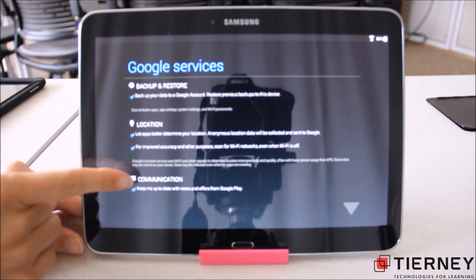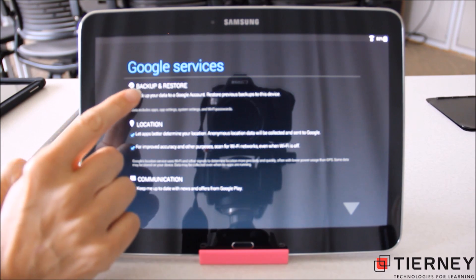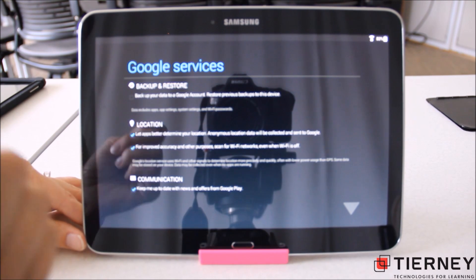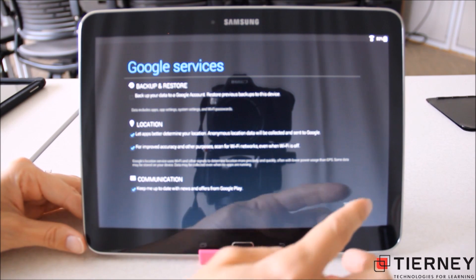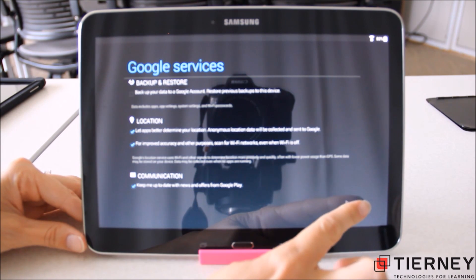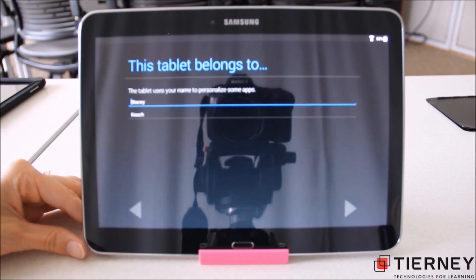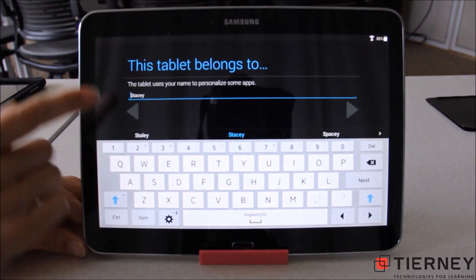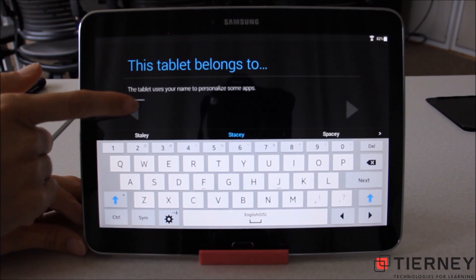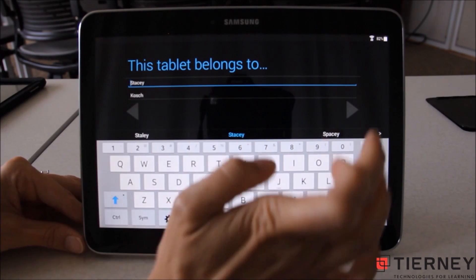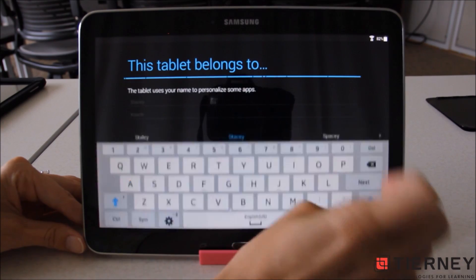Here it's giving us a rundown of the Google services — whether we want to back up and restore, whether we want to allow our location to be used, and what kind of communication we would like to receive from Google. I'm going to use the arrow in the lower right hand corner. Here I can personalize the tablet and tell it who it belongs to by putting in my information already pulled from my Google account, then use the arrow to the right.